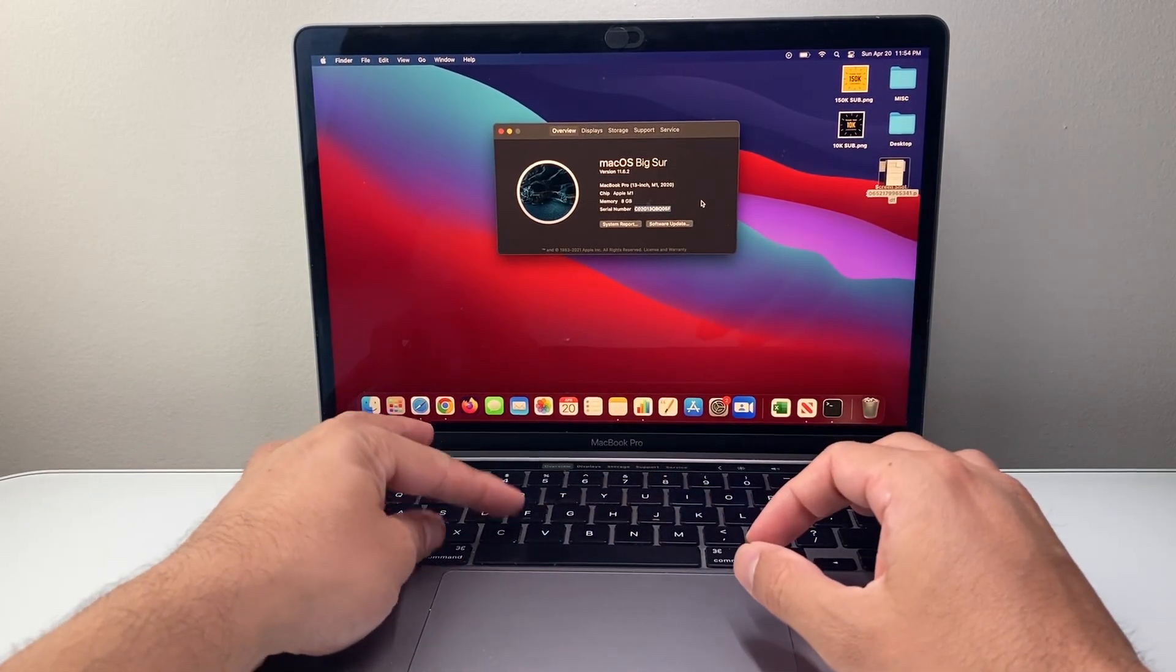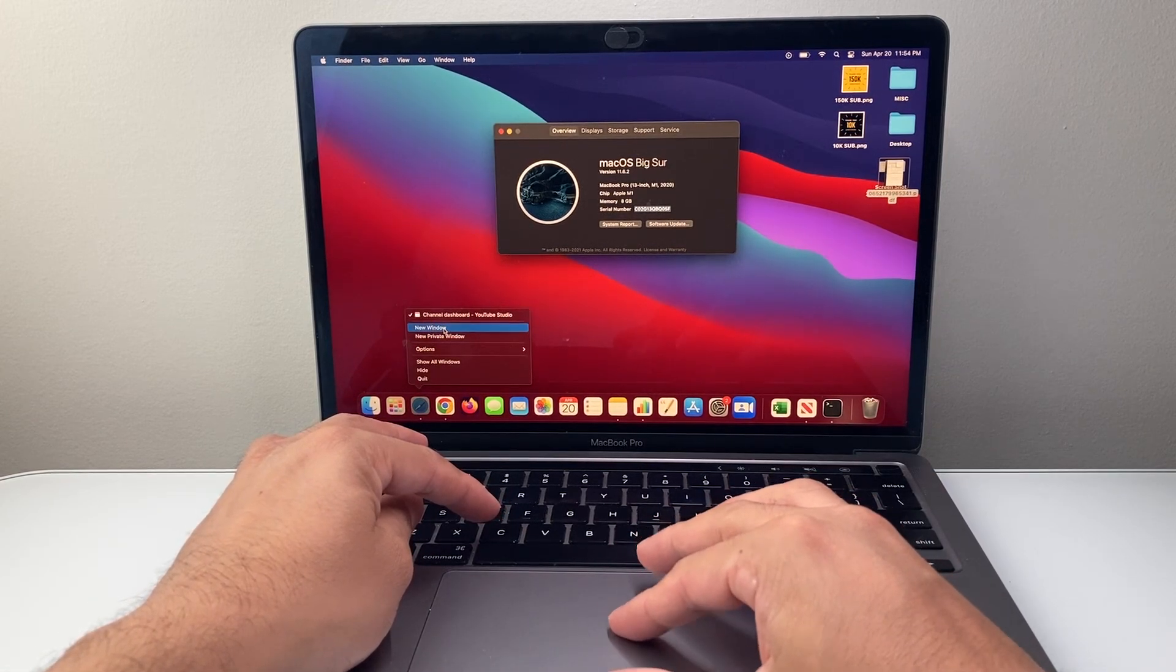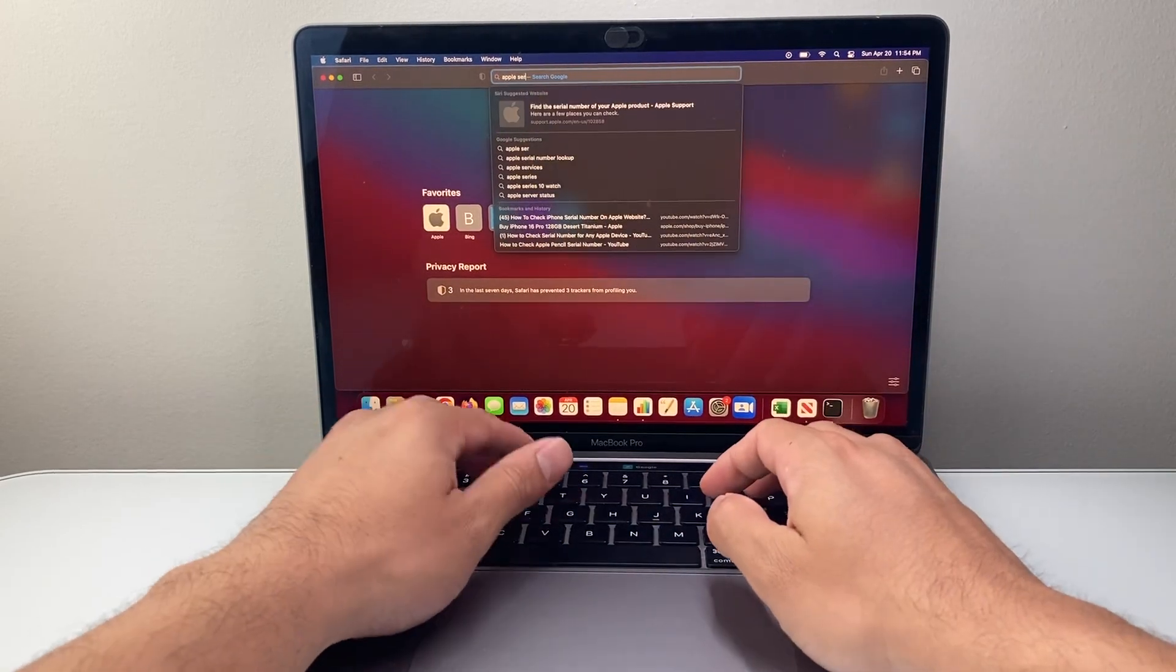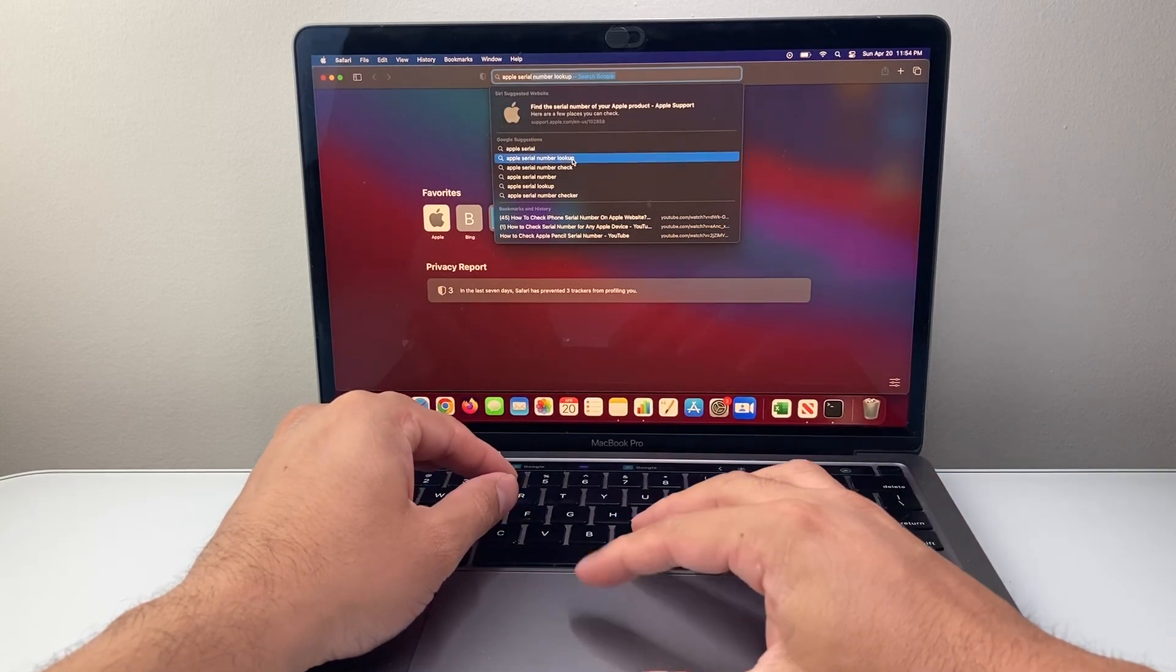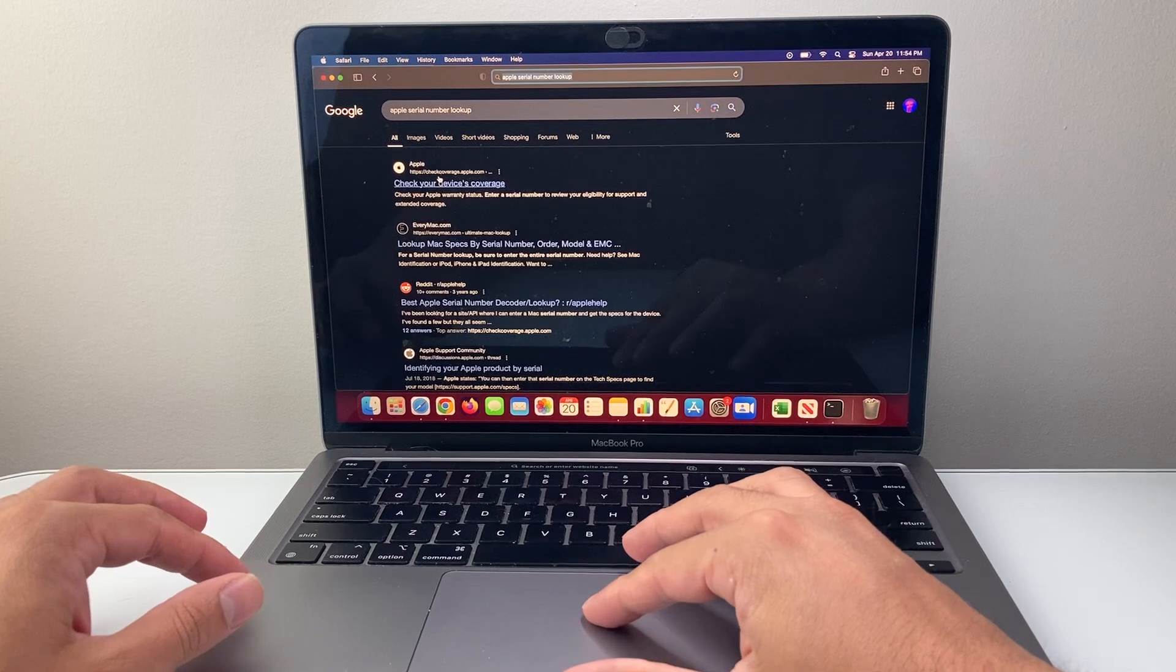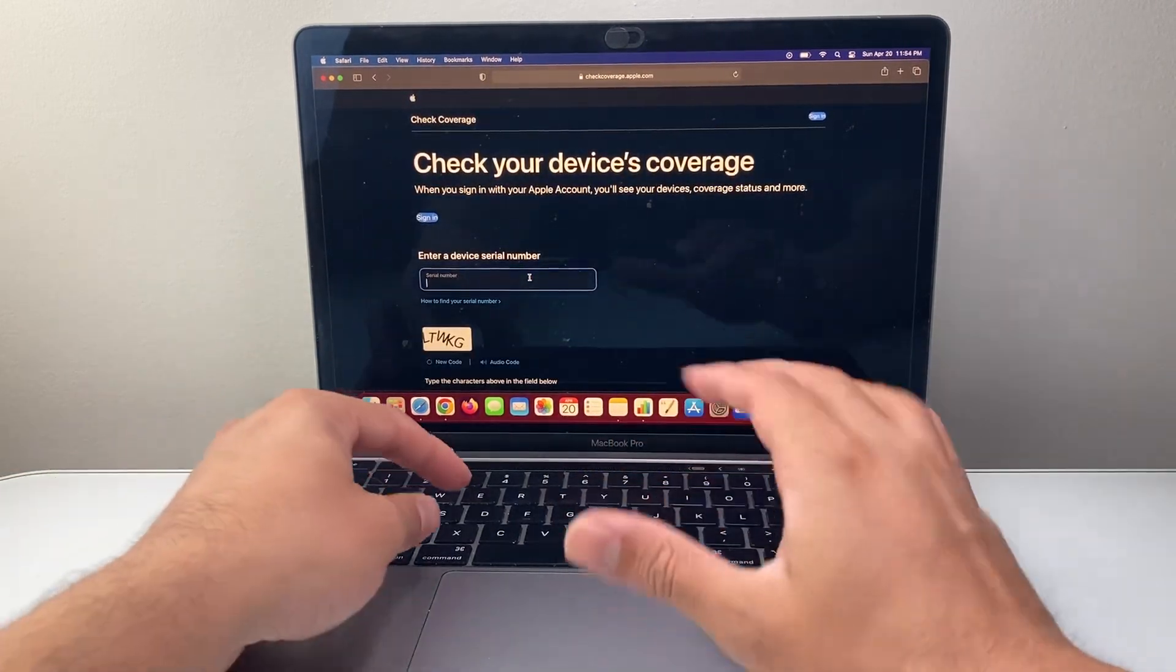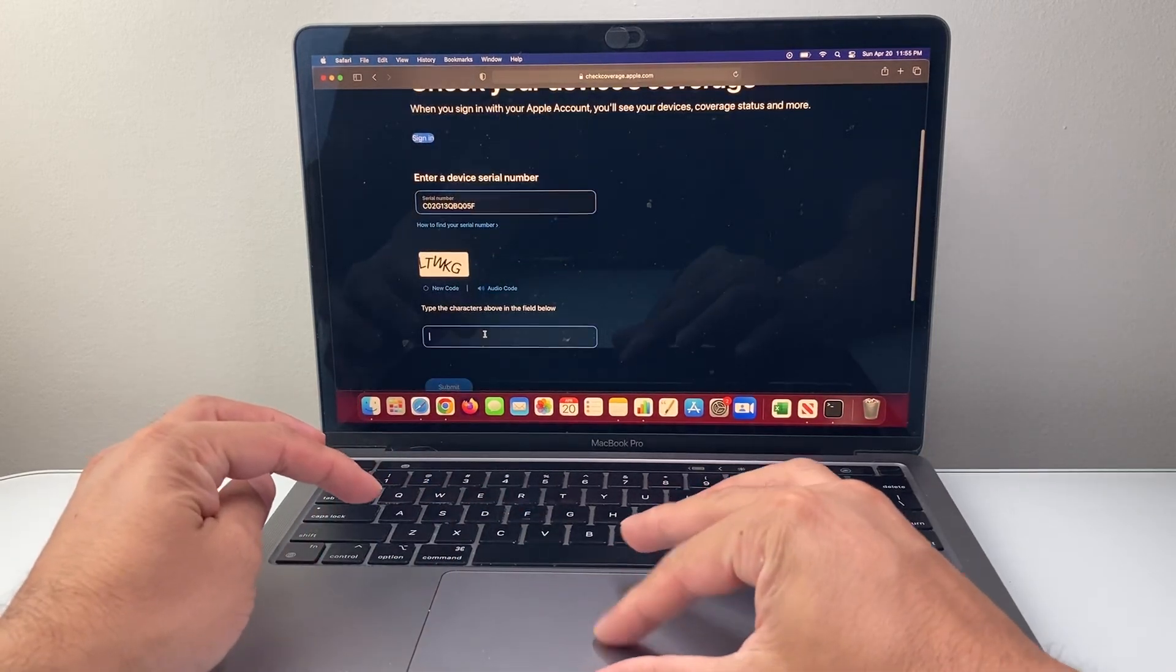You're going to copy that serial number and then open any browser. Here, you're going to search up Apple serial number check or Apple serial number lookup. When you do that, it's going to take you to checkcoverage.apple.com, where you can put in a serial number of any device and check its authenticity on their website.